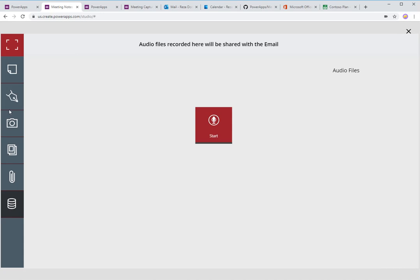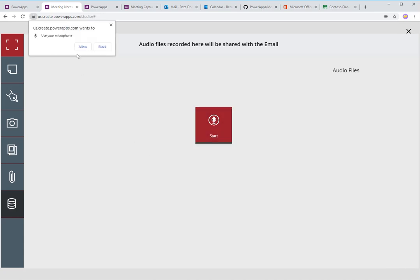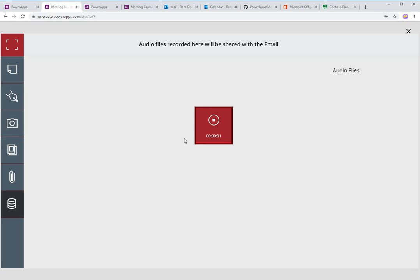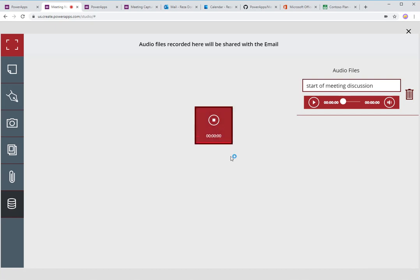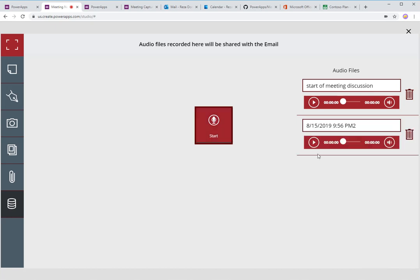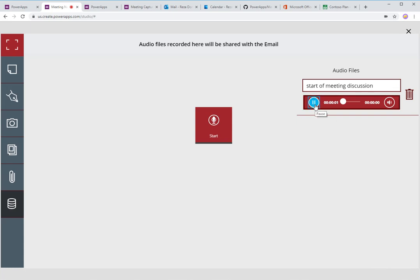Next is doing recordings. You can actually go ahead and record audio files during the meeting. I'll hit Allow for my microphone. 'Hi, this is Reza Durrani and we are starting the meeting.' Stop this. The audio file gets added to a gallery with a default name. I can change it — 'start of meeting discussion.' I can record another audio file, and it gets added. I can record multiple parts — part two, part three, and so forth. You can delete them, play them inline, and listen to your recordings.